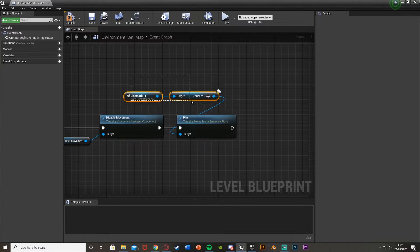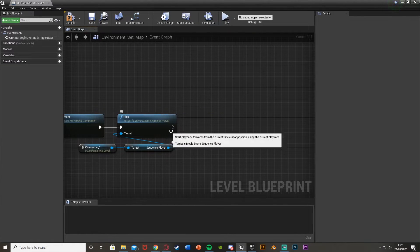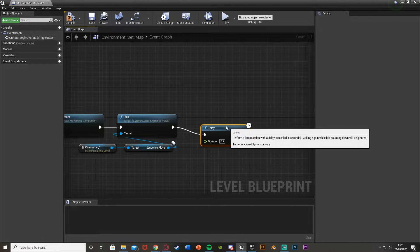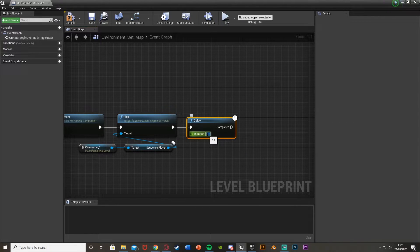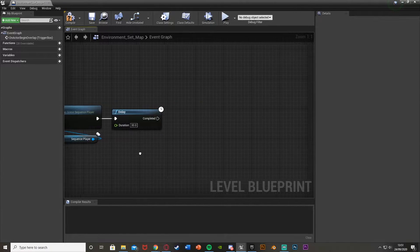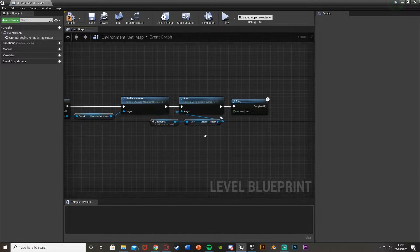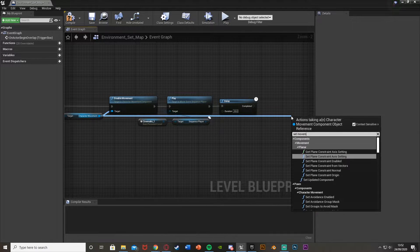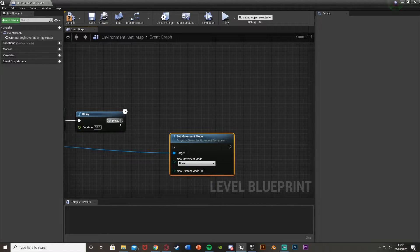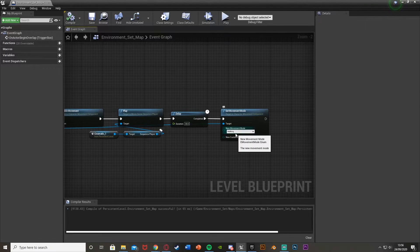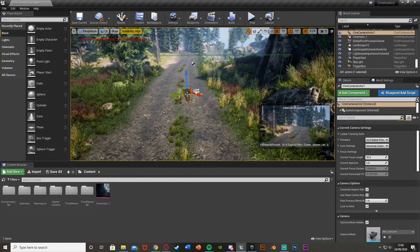Now it's going to play after we disable the movement. Out of Play we're going to get a Delay — this is for how long your cutscene is, so I'll put it as 30. After this we're going to re-enable the movement: drag off Character Movement again, get Set Movement Mode, and set this to Walking.